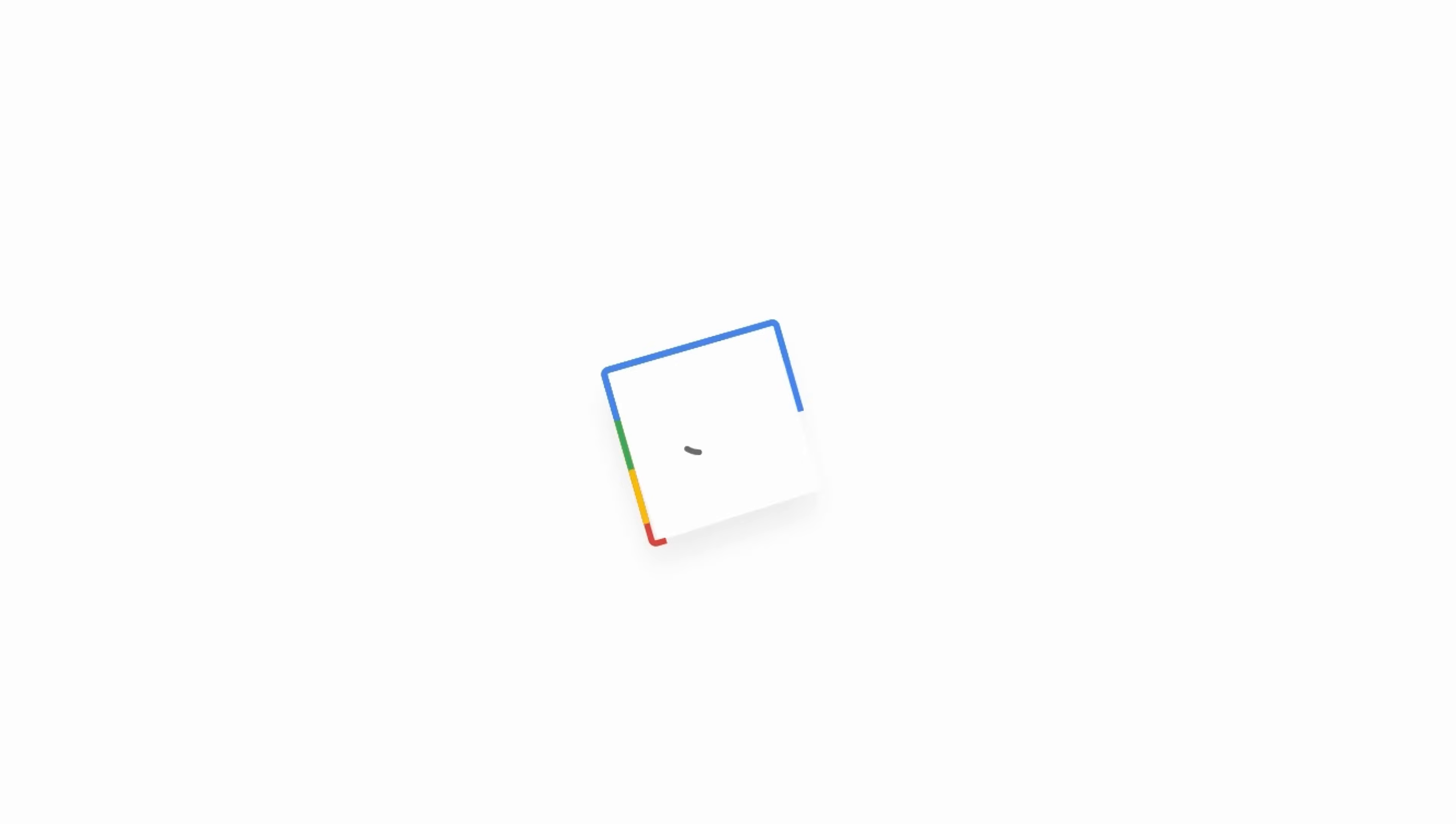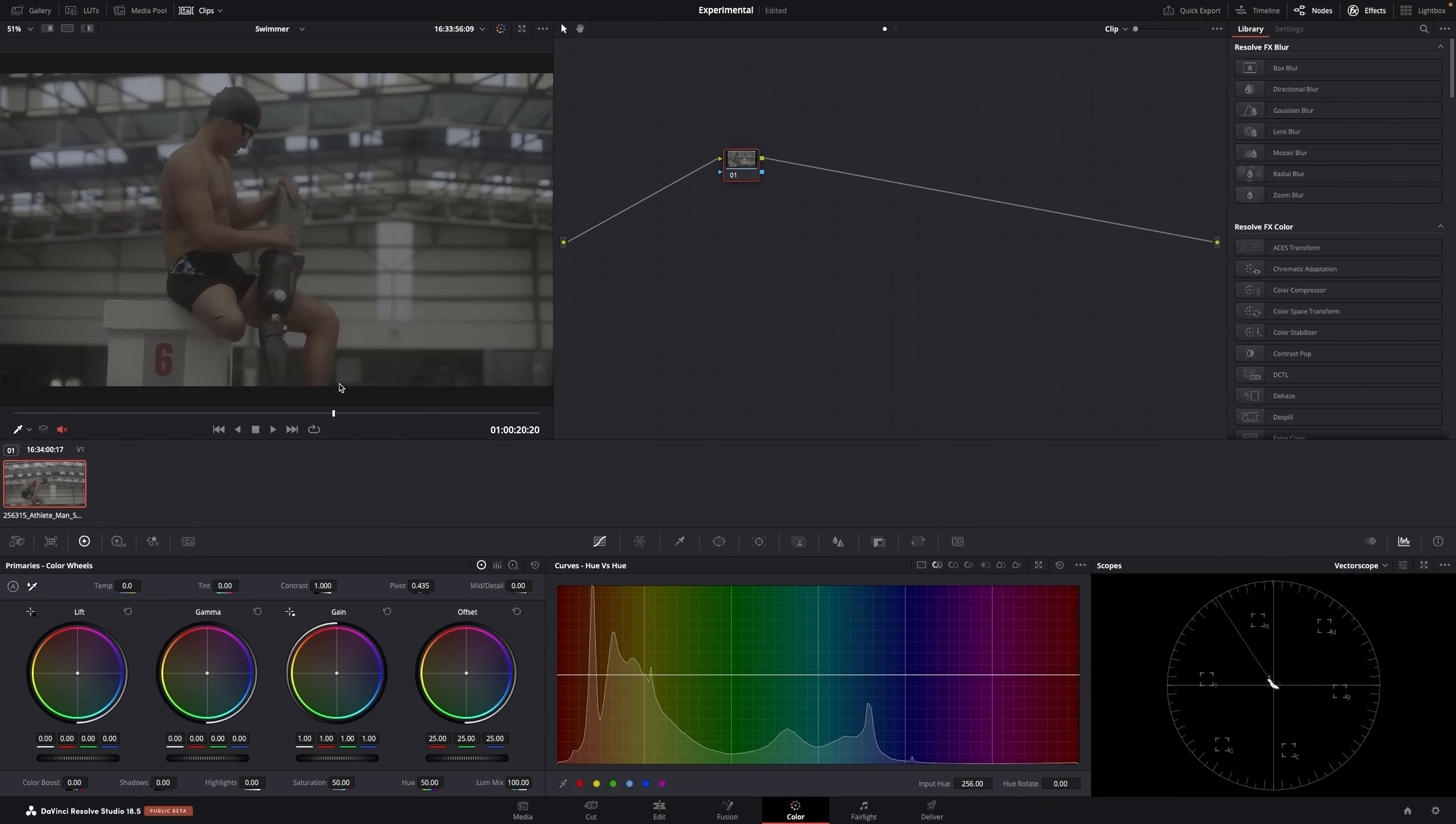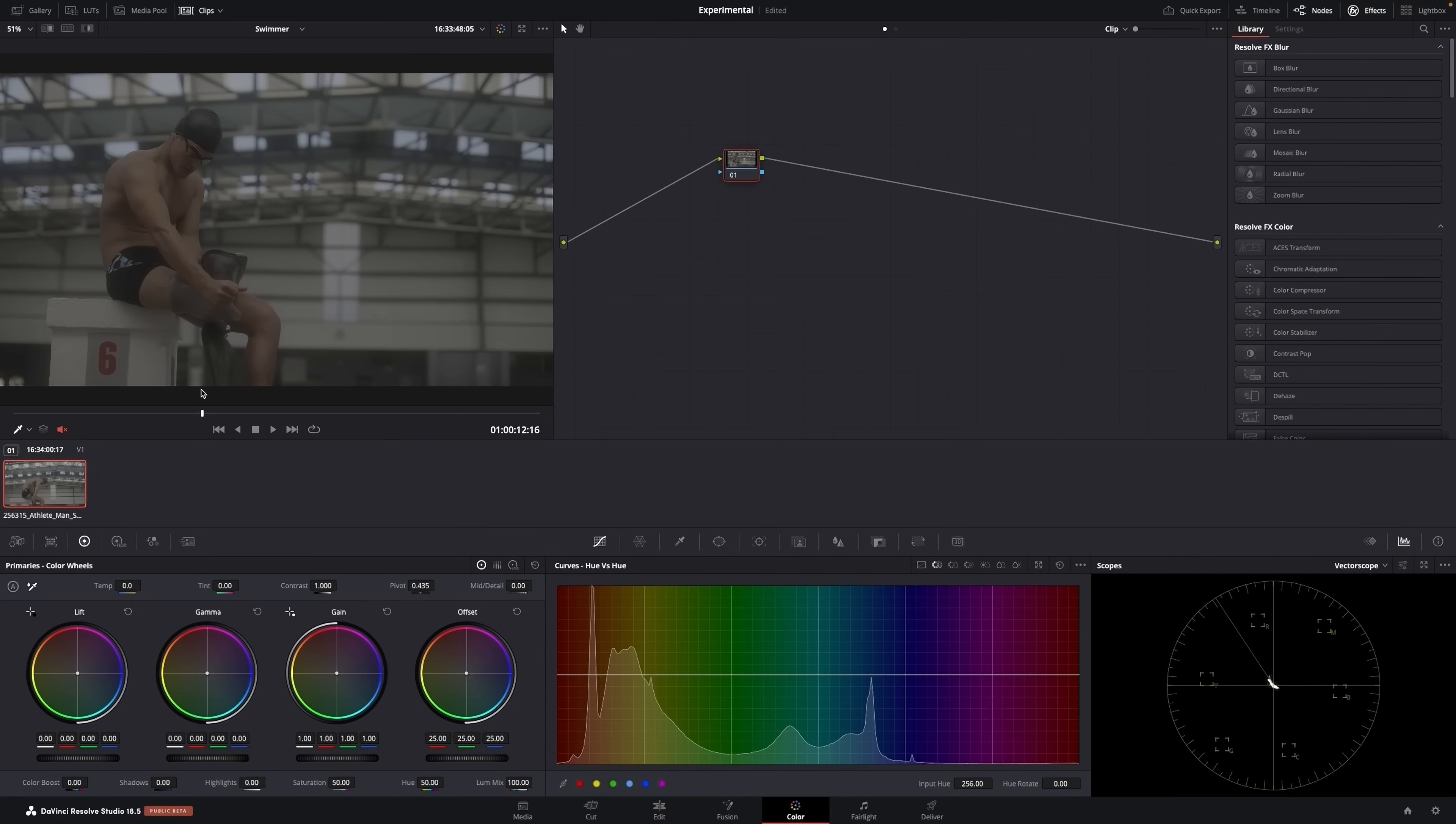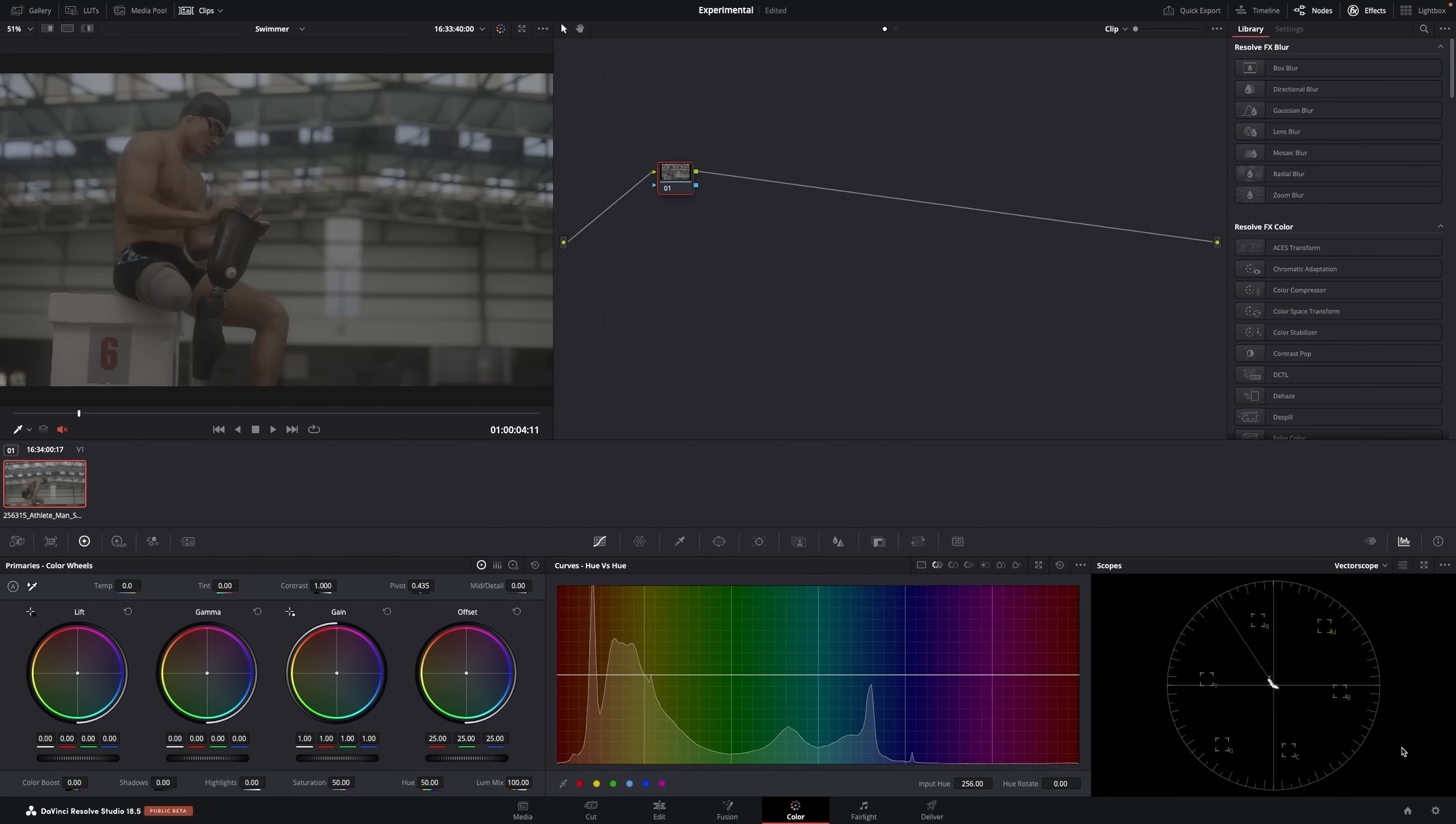In this video, I'm going to show you the only node structure you'll ever need. We have this clip of a guy that's going to go for a swim. I just grabbed this off Art Grid and I'm going to show you the only node structure you will ever need.